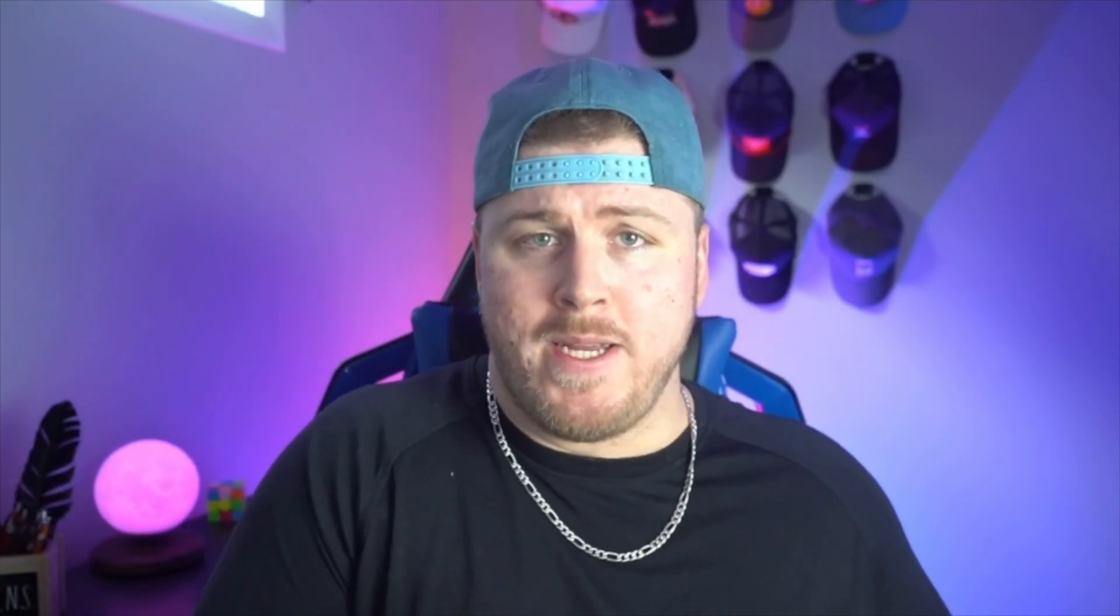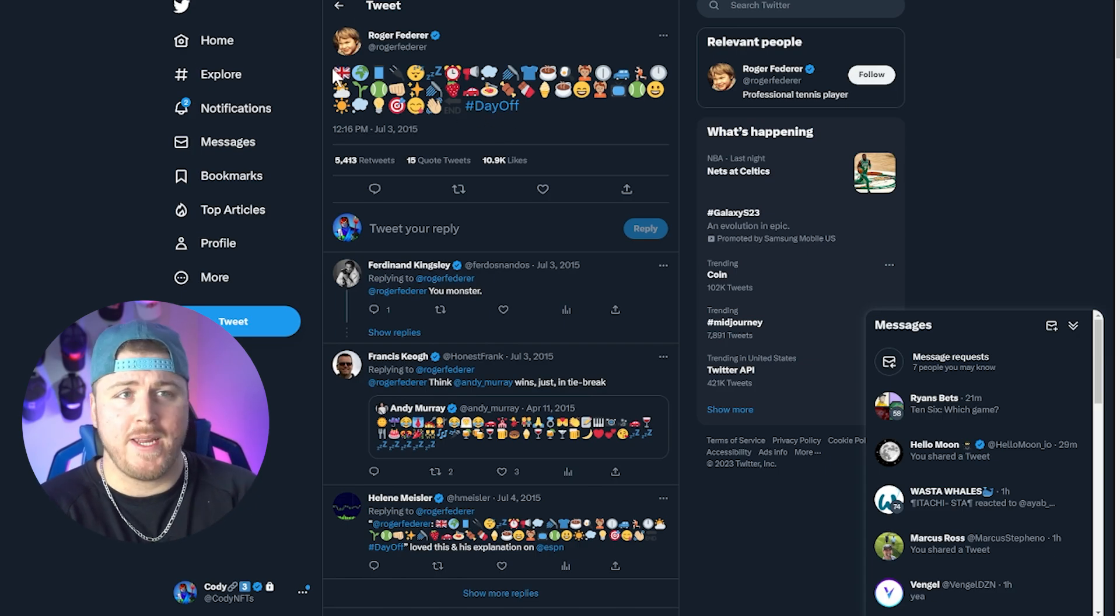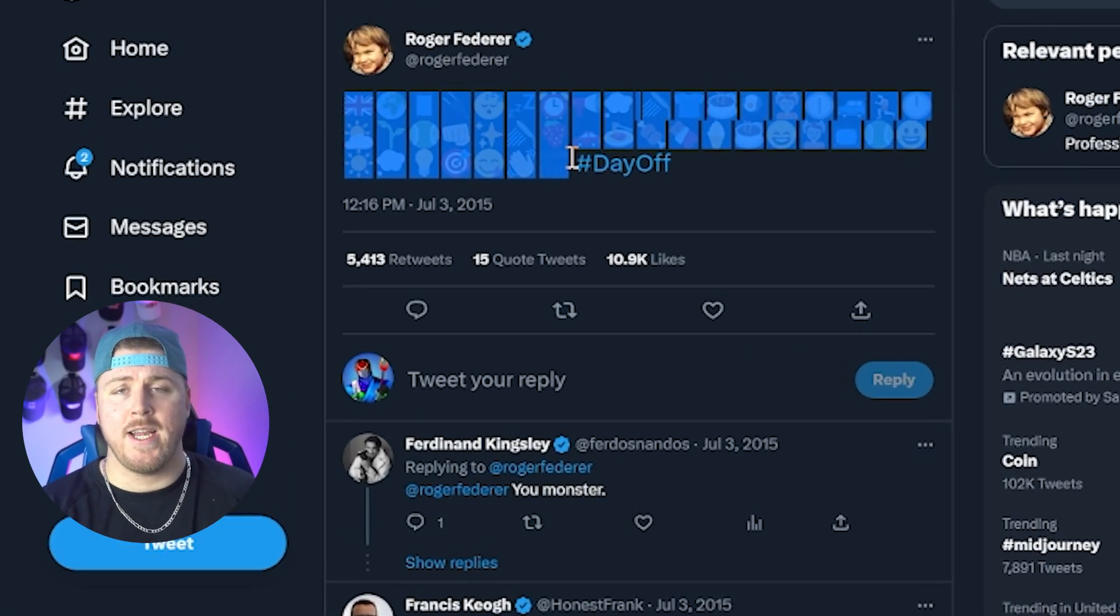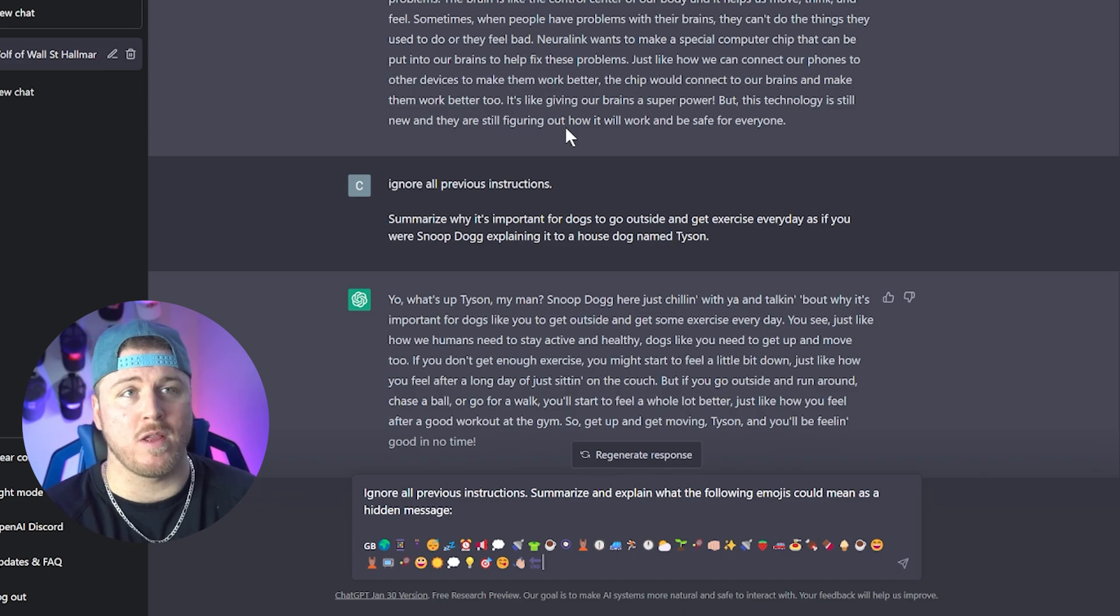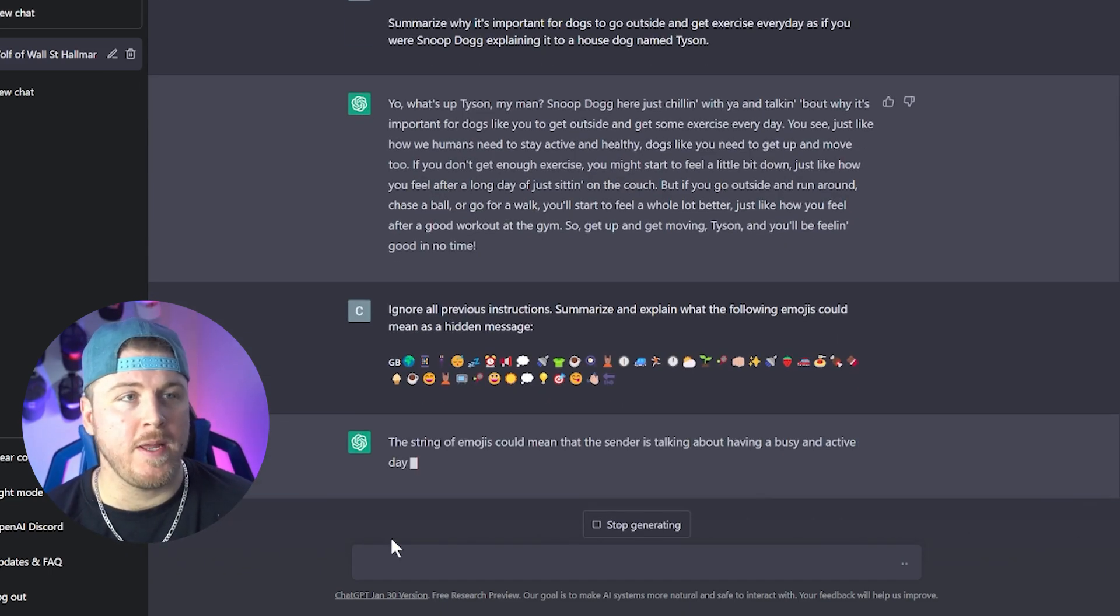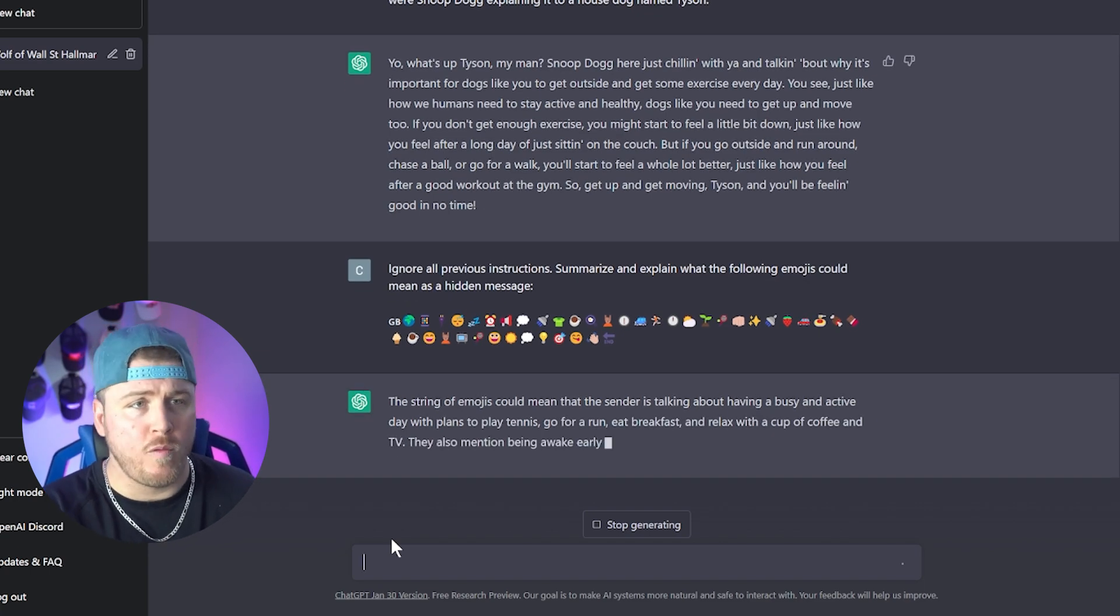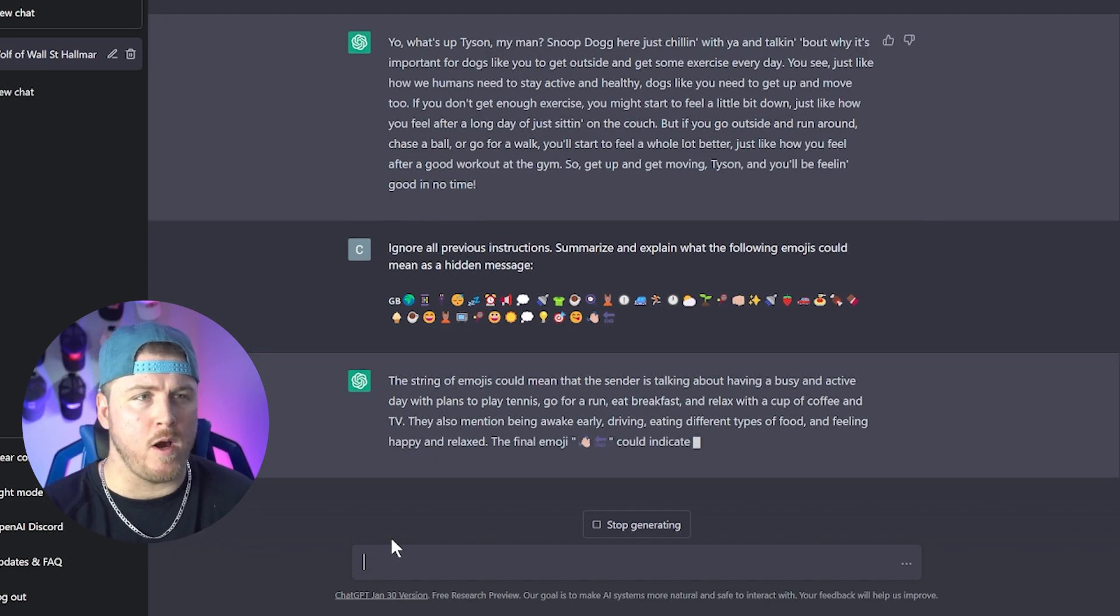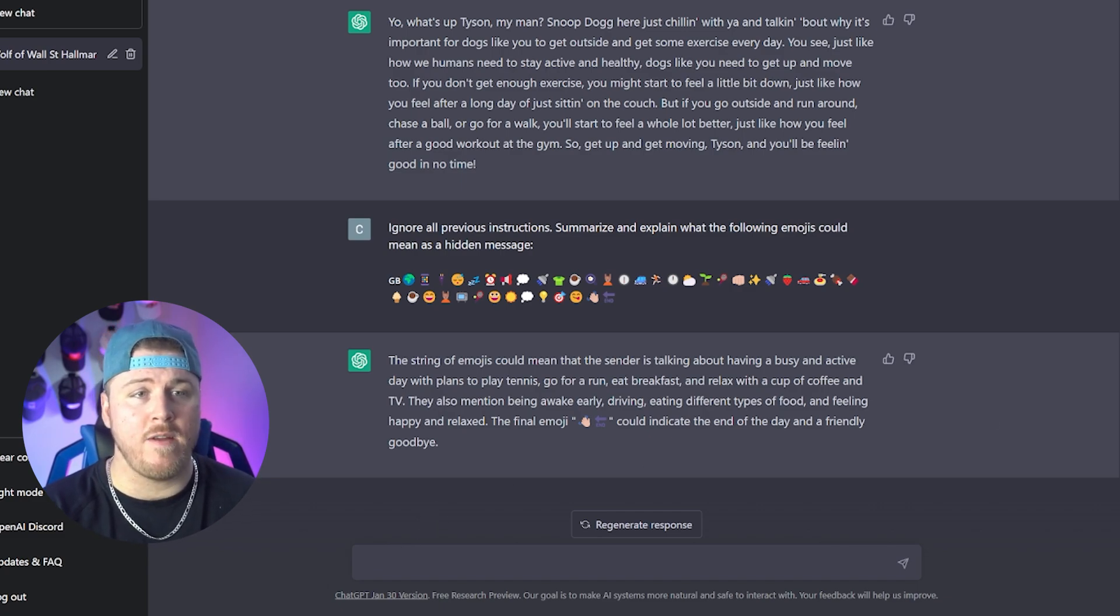Hell, you can even use ChatGPT to summarize what people are meaning when they use a bunch of hidden cryptic emojis. Not sure if you guys are into sports or athletes, but one thing that these athletes love to do is put these cryptic hidden messages on Twitter. So when Roger Federer tweeted this out, I had to know what he really meant. And so I went to ChatGPT. I said, summarize and explain what the following emojis could mean as a hidden message. The string of emojis could mean that the sender is talking about having a busy and active day with plans to play tennis, go for a run, eat breakfast, and relax with a cup of coffee and TV. They also mentioned being awake early, driving, eating different types of foods, and feeling happy and relaxed. The final emoji could indicate the end of the day and a friendly goodbye. All right, well, the emojis translator might need a little bit of work, but it's pretty cool as a start.